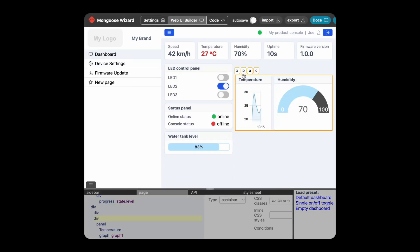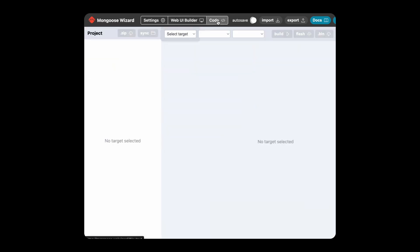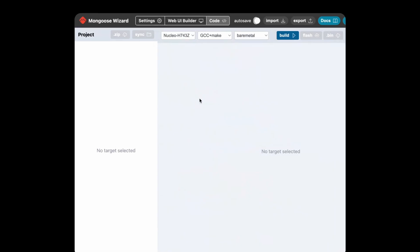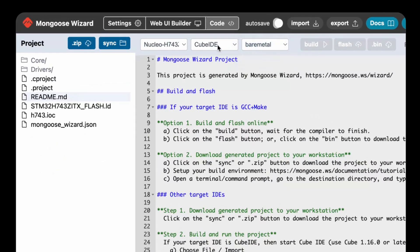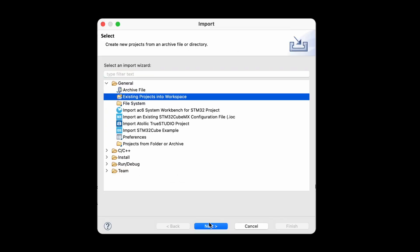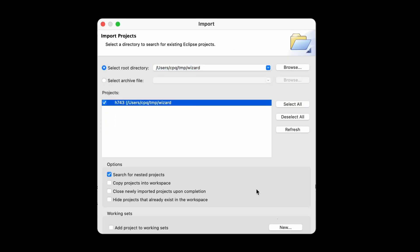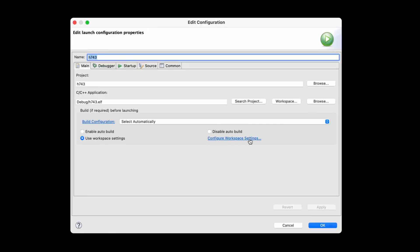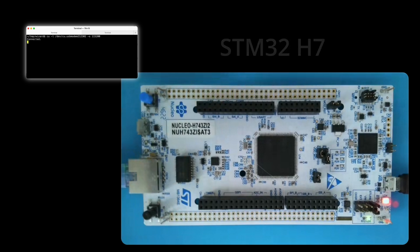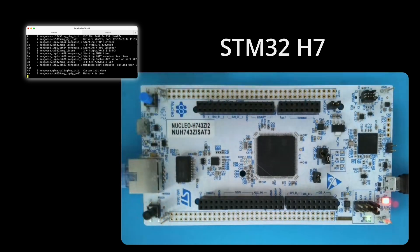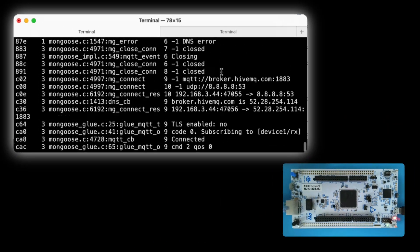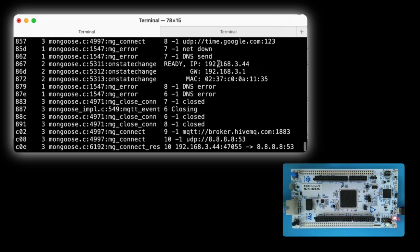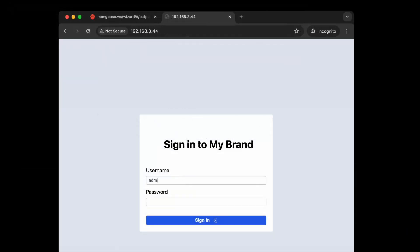Click on the code tab then choose the target board IDE and RTOS. Download the generated project, import into the IDE, build and flash. Open the serial console, reboot the board to get its IP address from the logs, load the IP address into your browser and here is the web dashboard.